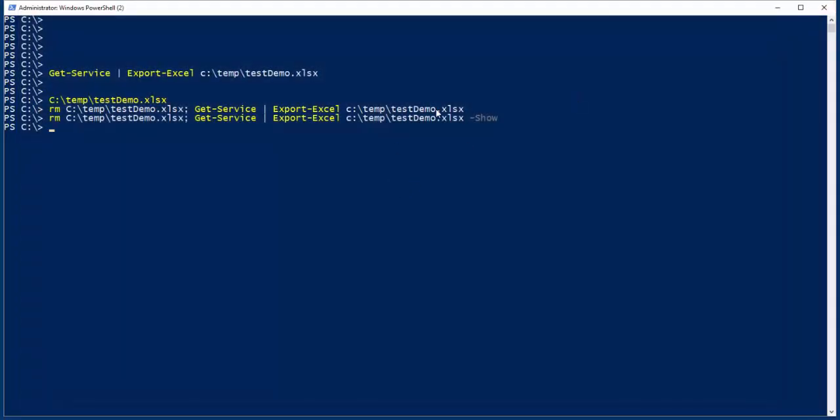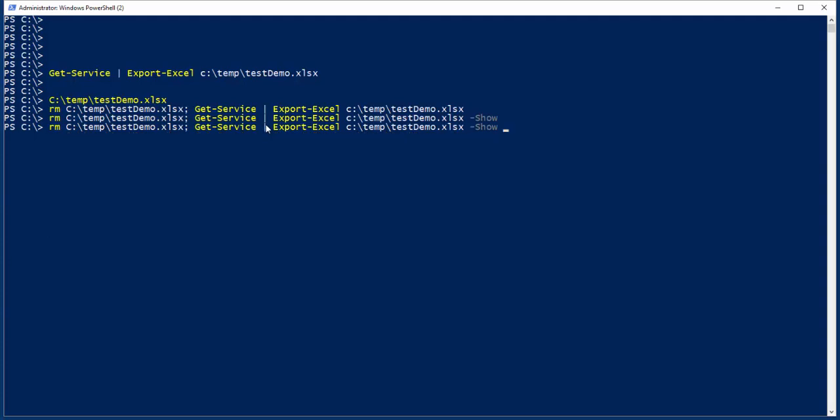The reason that is, is if you keep the Show off, you can actually run this on a server and use Export Excel on a server and generate files here and there. And you have no interaction, so it can be run unattended.